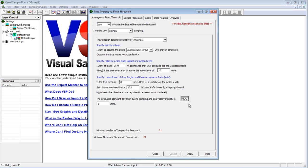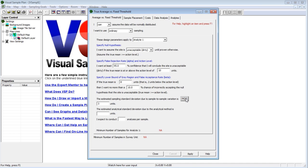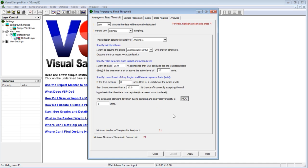The MQO button is useful if you have detailed standard deviation information about both the sampling variability and the analytical variability. Pressing the MQO button allows you to split the two types of variability and perform multiple analyses per sample. Press Apply or OK to apply this design to your project.